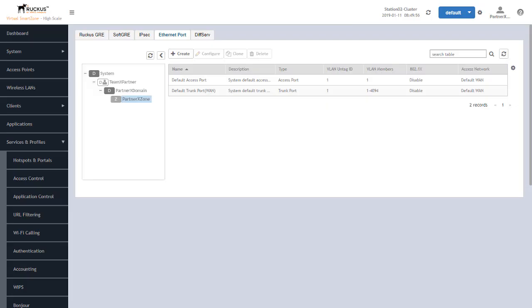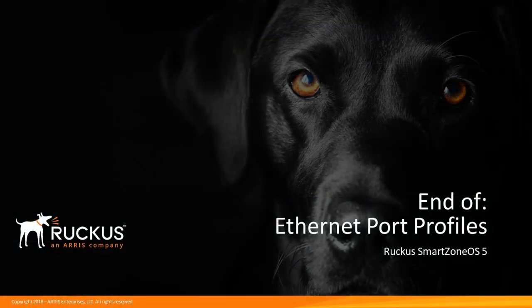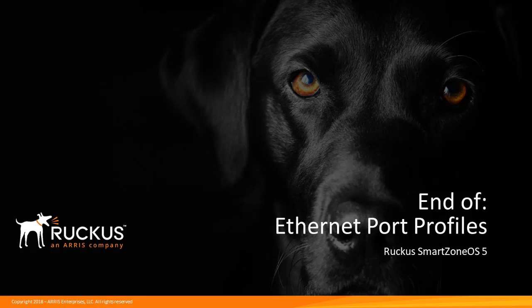If we did create a port profile, what we do then is at the zone level or an individual AP level or an AP group level, we could go in and assign these ports on an AP specific configuration to a specific port profile, and all the ports in that collective group or at that individual AP would behave in that manner. This concludes our presentation on Ethernet port profiles. This presentation is part of the Ruckus Associate SmartZone Administrator demonstration series for SmartZone OS 5. There are many other demonstrations detailing configuration processes and options. Thank you.